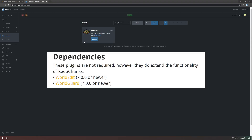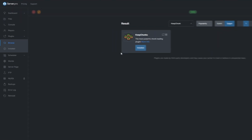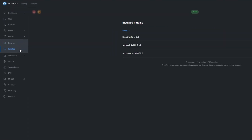Keep in mind that the plugin also requires WorldEdit and WorldGuard 7.0.0 or above to work properly. You can see what plugins you already have installed by going to the Install tab under the Plugins section.